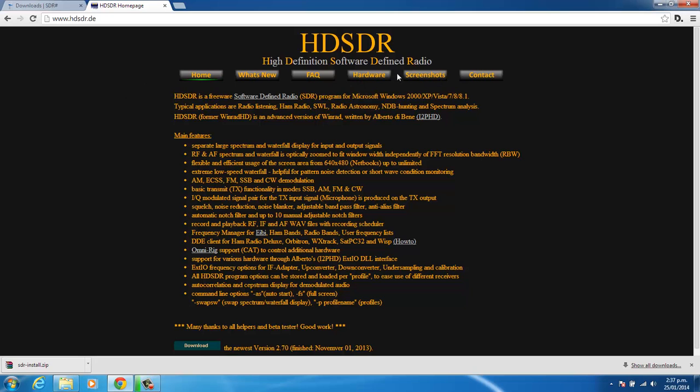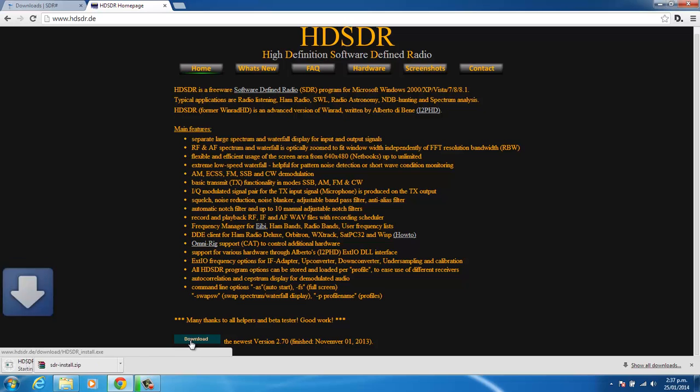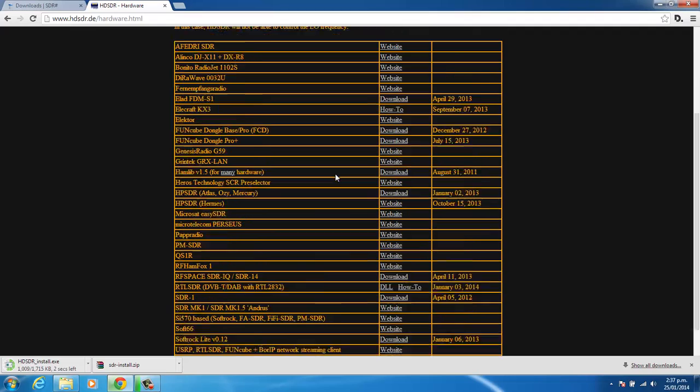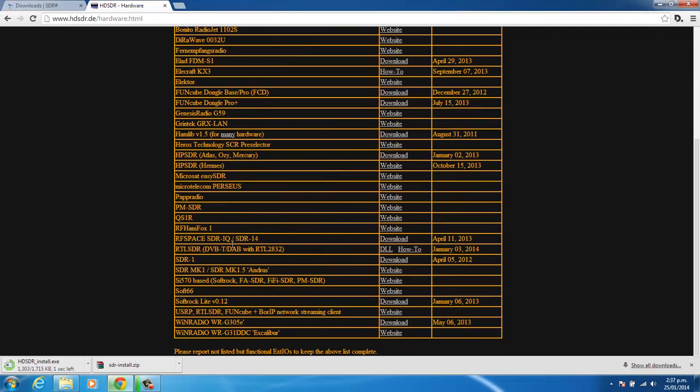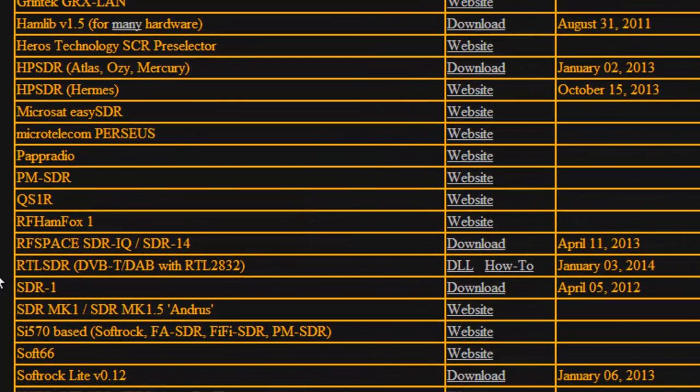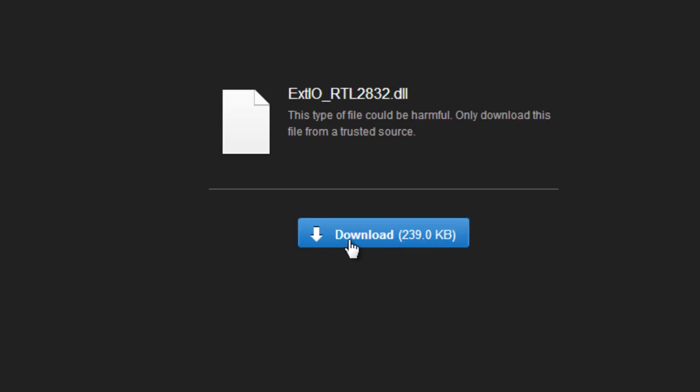And we'll go to the bottom. So we scroll to the bottom of the page and click download. And while that's downloading, we'll go to hardware. And we also need to download the DLL file for the RTL, which is along the bottom here. So we'll grab DLL here and download.